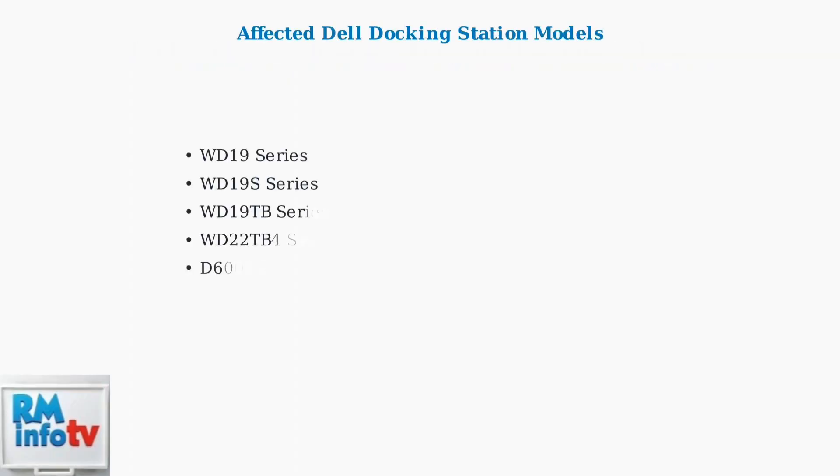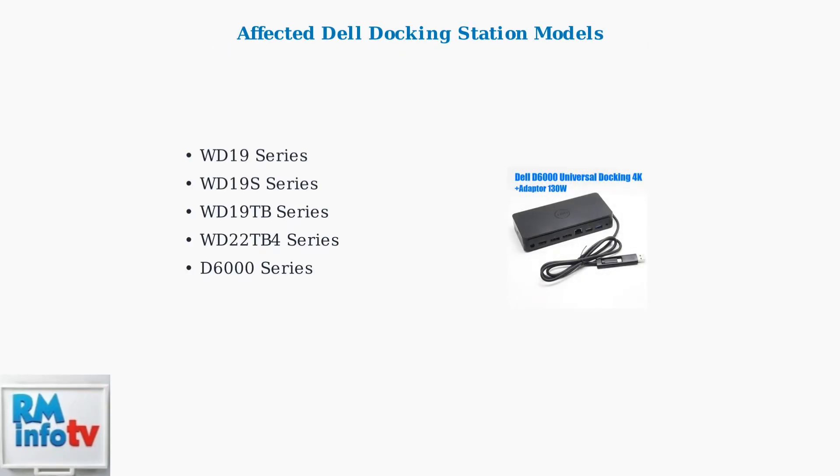This issue primarily affects specific Dell docking station models: the WD19, WD19S, WD19TB, WD22TB4, and D6000 series. These are Dell's most popular USB-C and Thunderbolt docking stations.